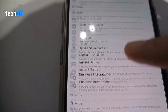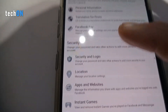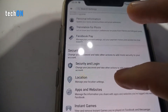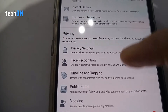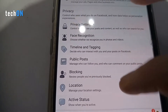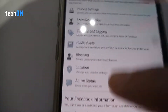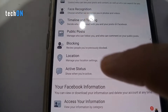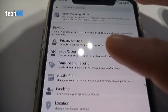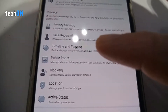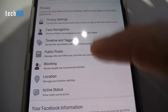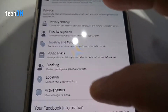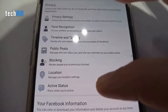Here you can find the Active Status option, right below the tabs on the Privacy section. Just click on Active Status here.